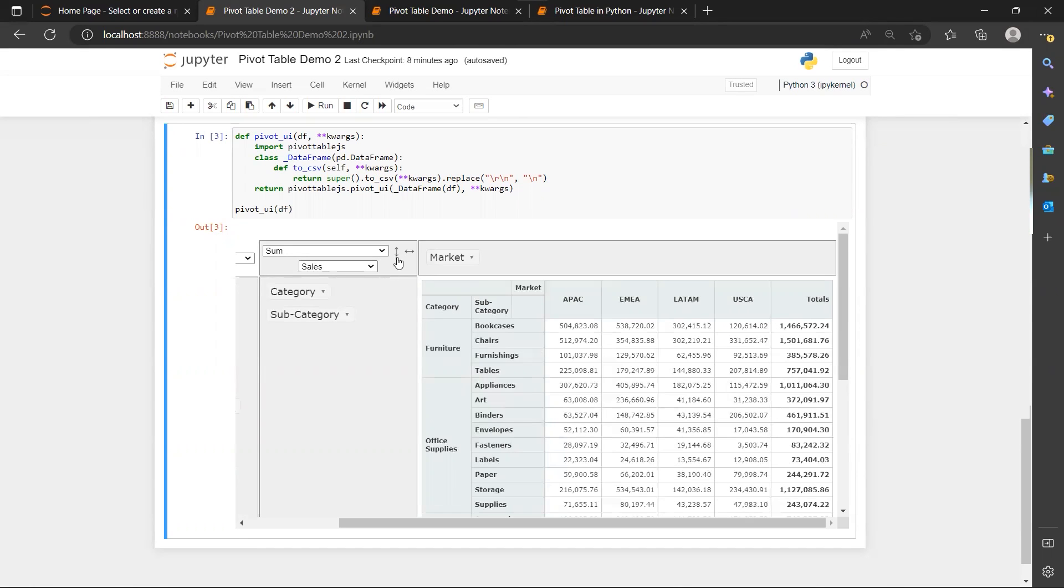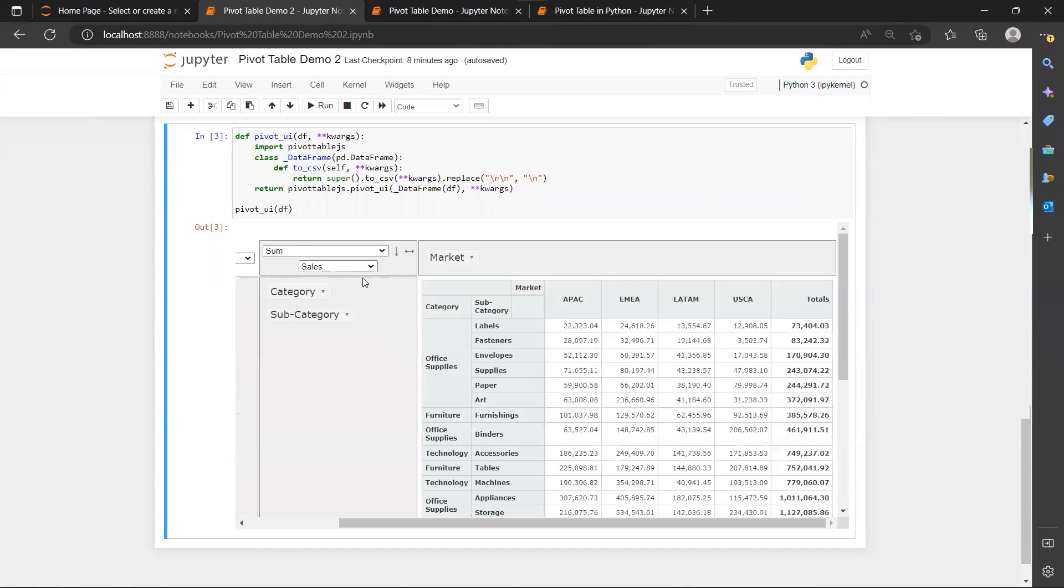But when you start to click on it, this shows that this is actually in ascending order. So you notice that...